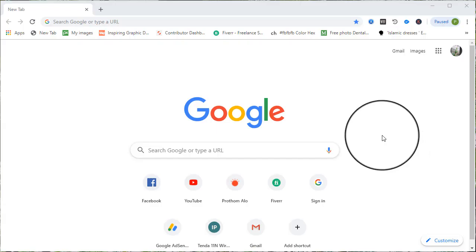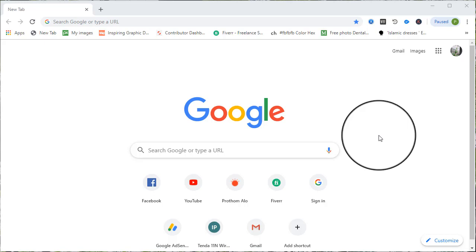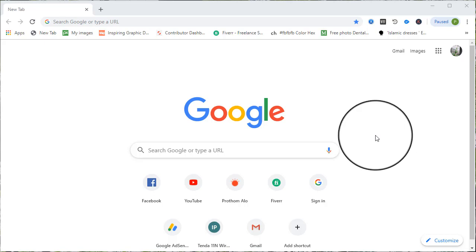Assalamualaikum warahmatullahi wabarakatuh. Welcome to Bangla Online Computer. I am Amirul Islam. Welcome back to another tutorial.